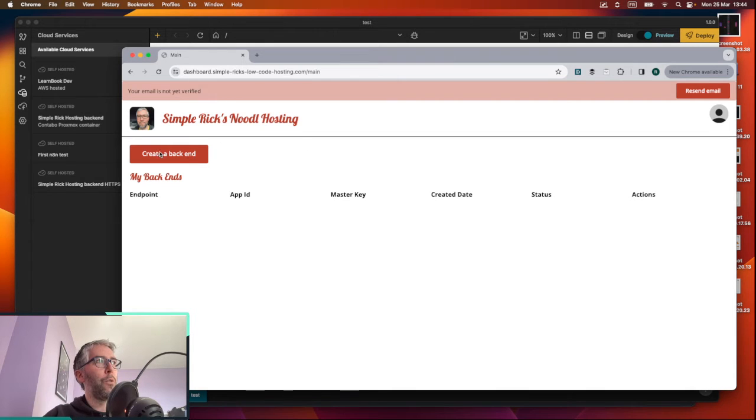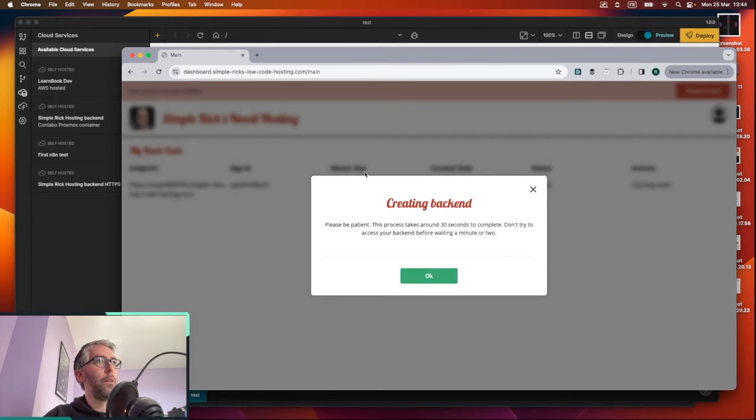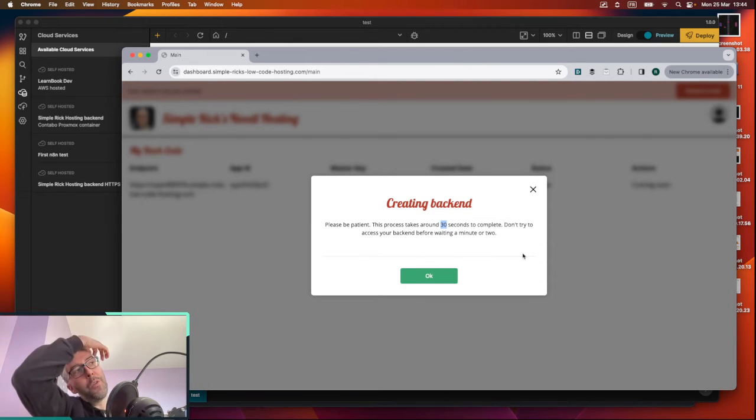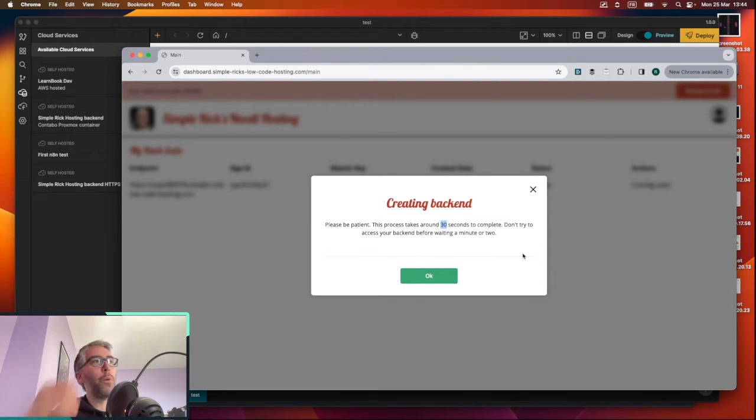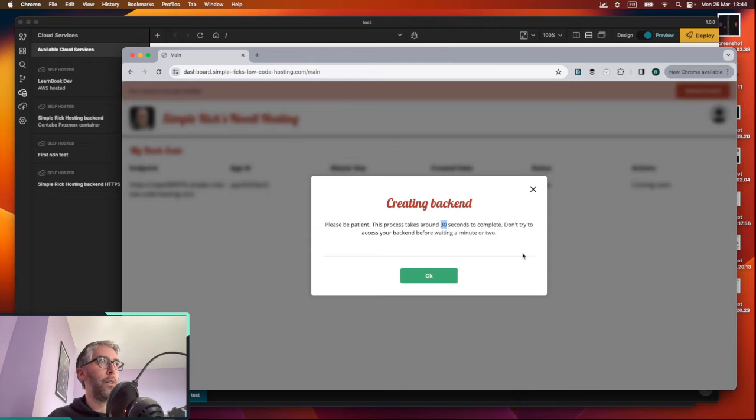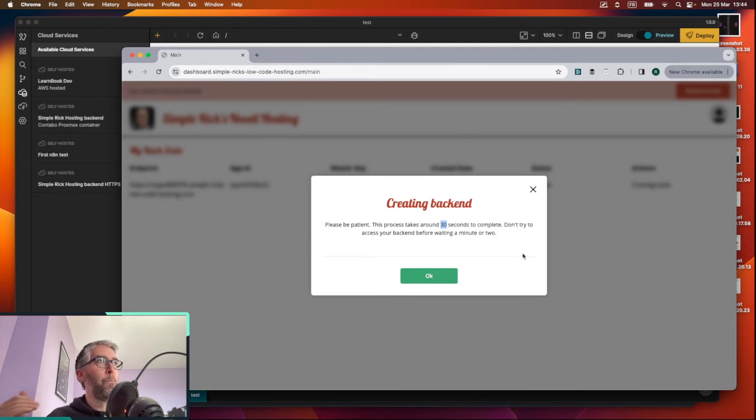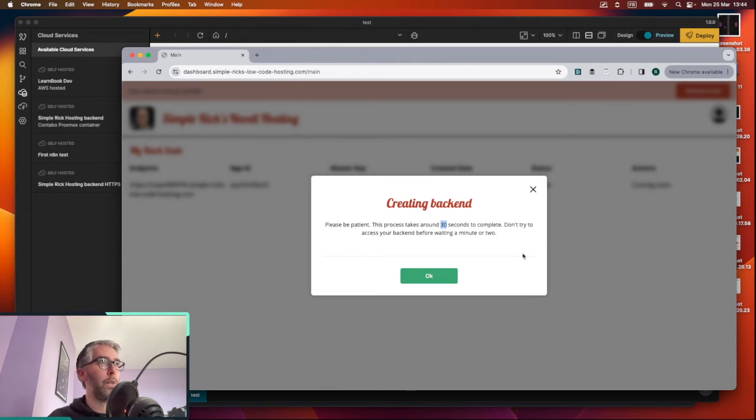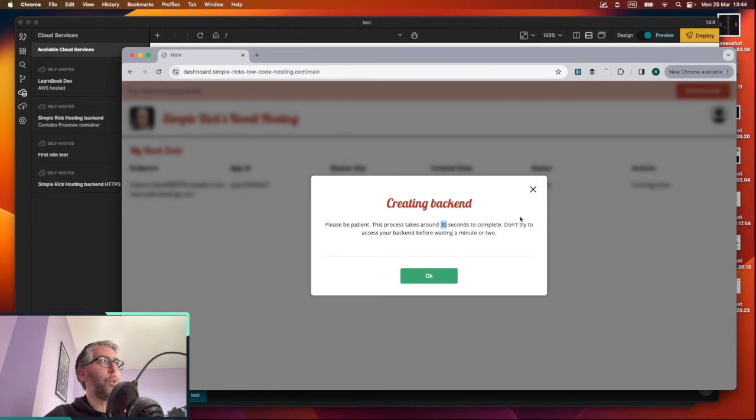So just click on create a backend. Hopefully it works. I put this up because it's going to show you the backend address straight away, but it's like the backend address that I've assigned to the container that I'm running on my server.